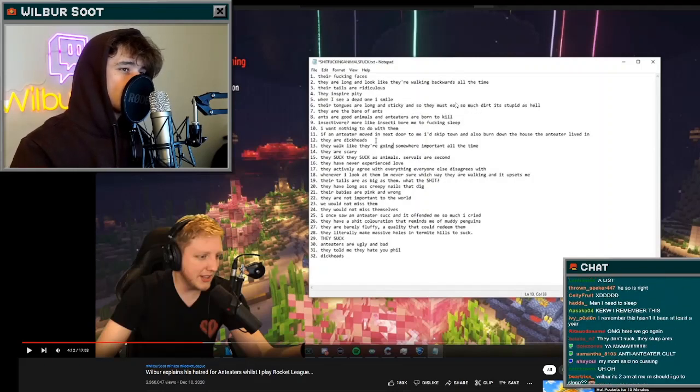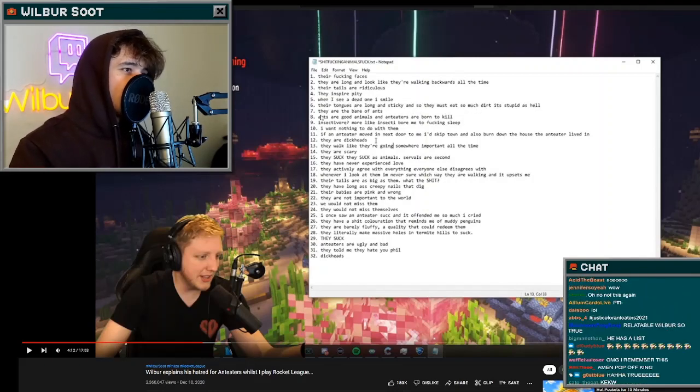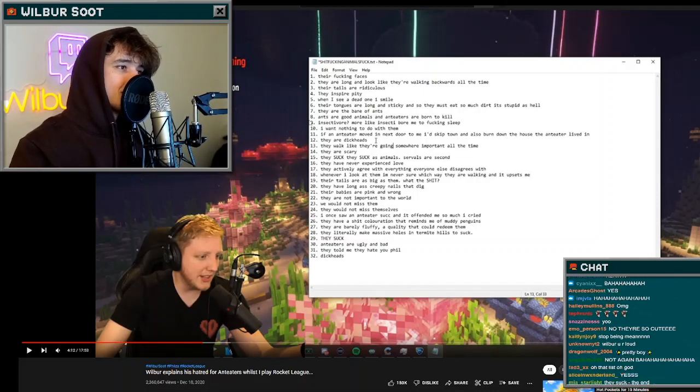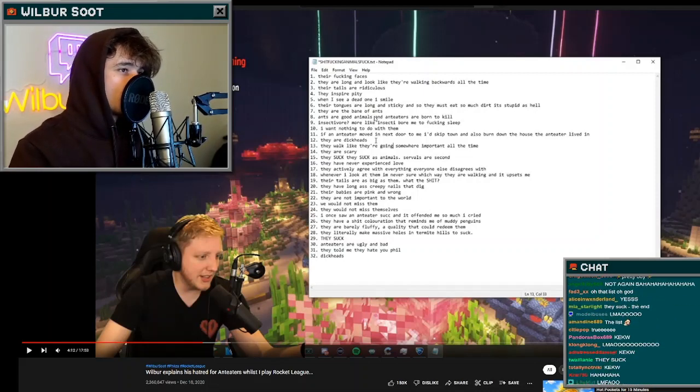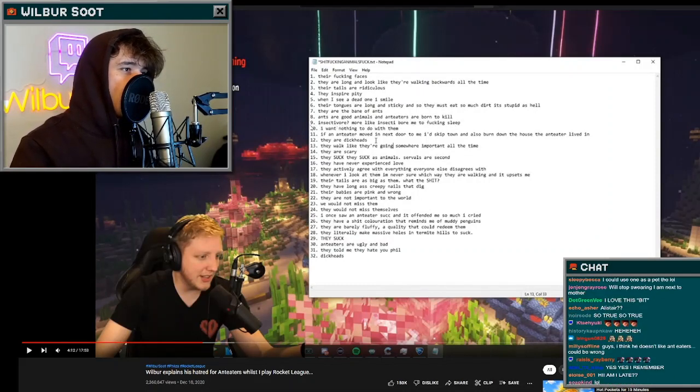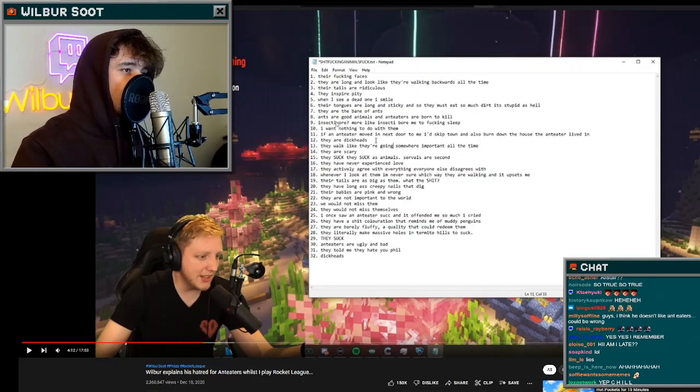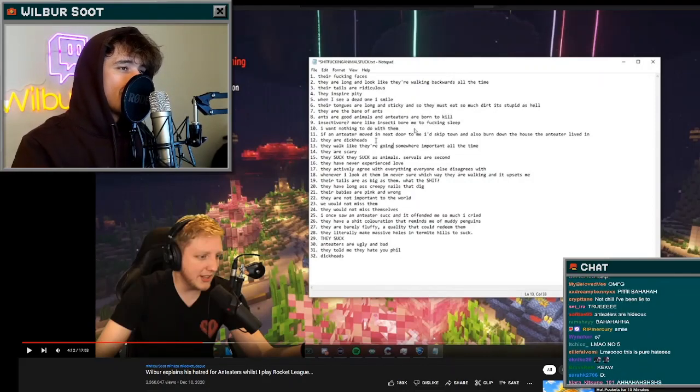Number seven, they are the bane of ants. Number eight, ants are good animals and anteaters are born to kill. Nine, insectivore? More like insect-a-bore me to fucking sleep.